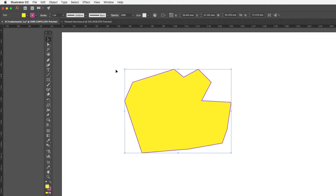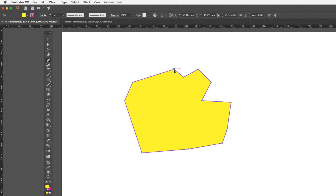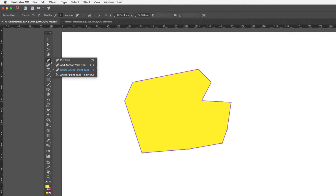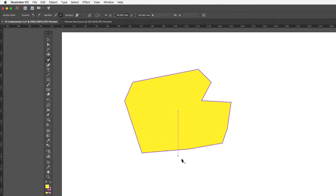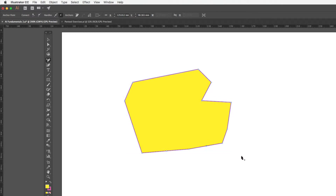If I want to edit the shape after drawing it, there are a couple of tools I can use. Under the pen tool I've got the add and delete anchor point tools. The delete anchor point tool lets me fine-tune the shape by removing anchors, or I can add extra anchors by clicking on the path. If I miss the path I'll get a warning telling me I can't drop an anchor outside of a line segment.